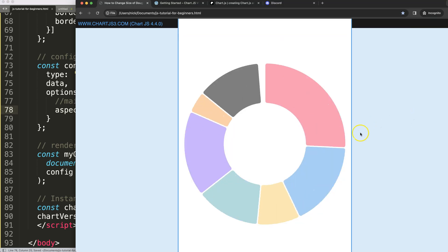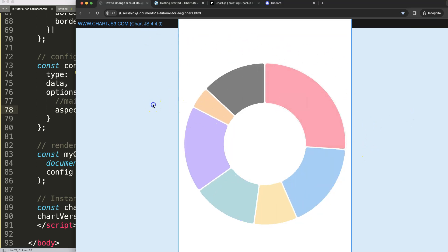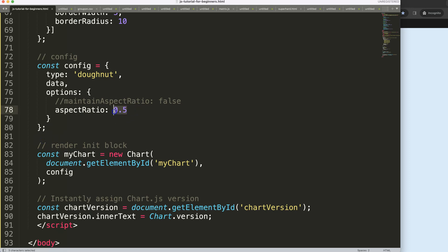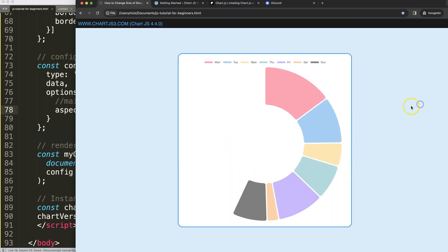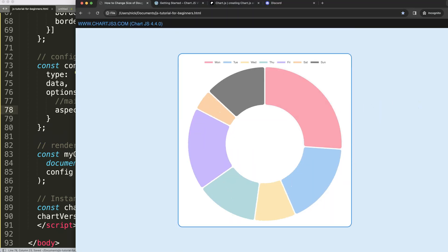.5 the height will be twice the width and there we are. So with this you can control to get the exact size you want.